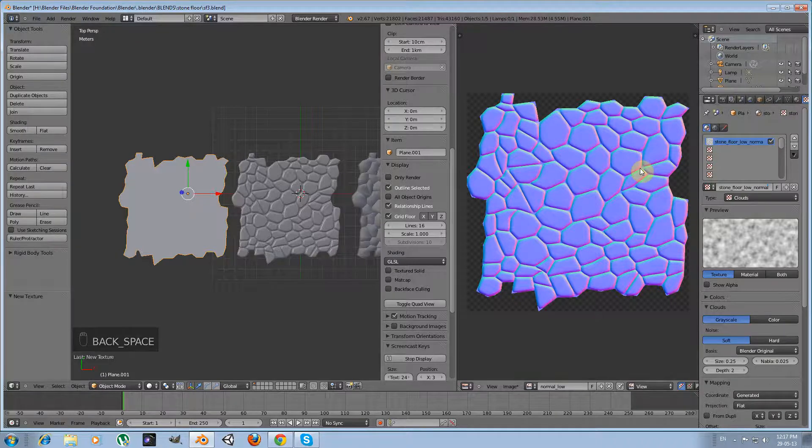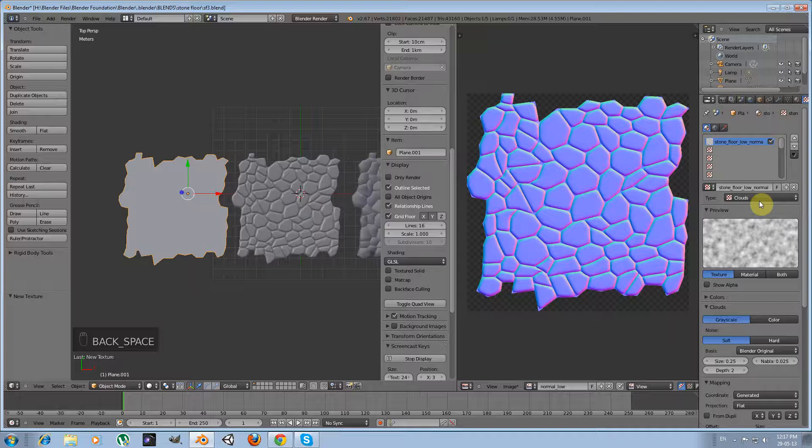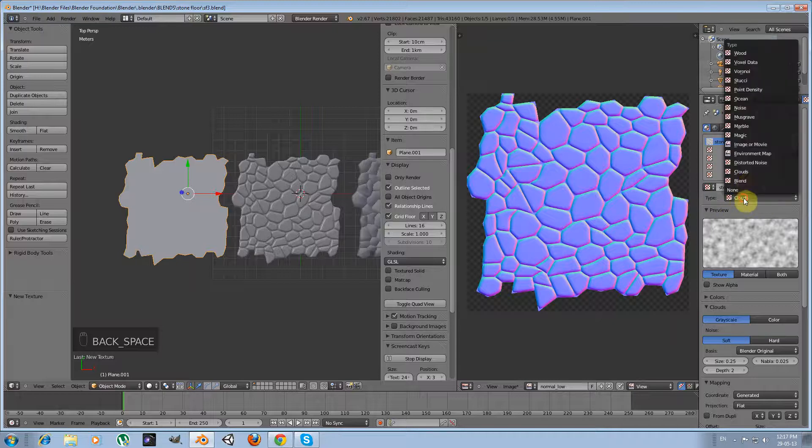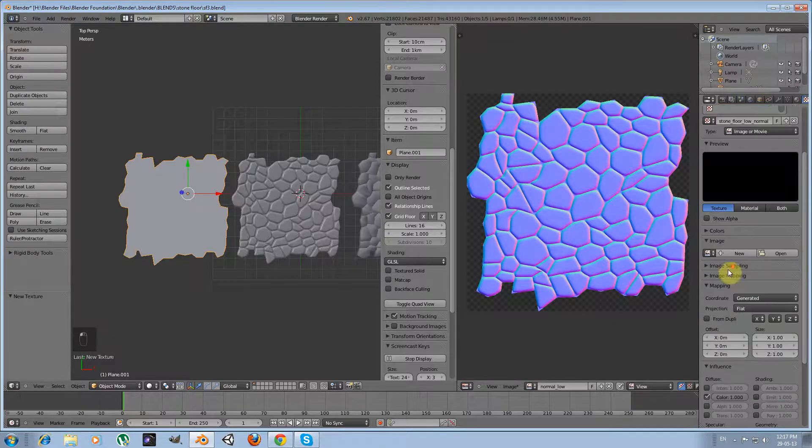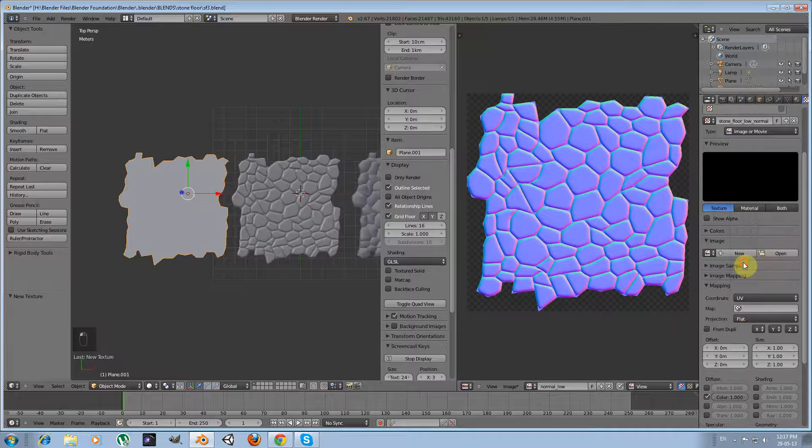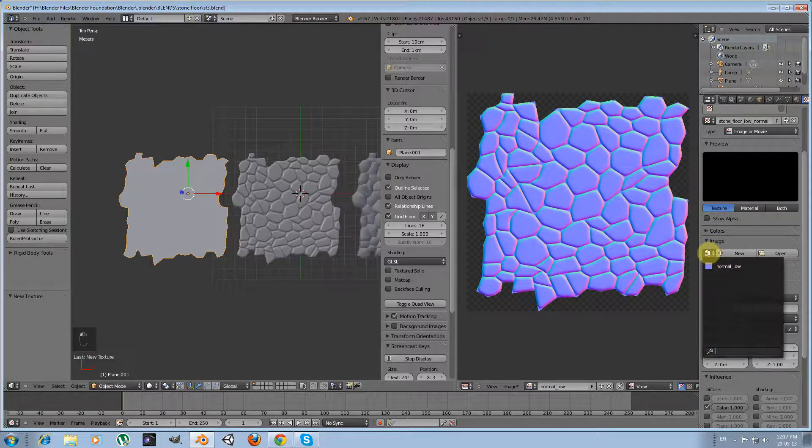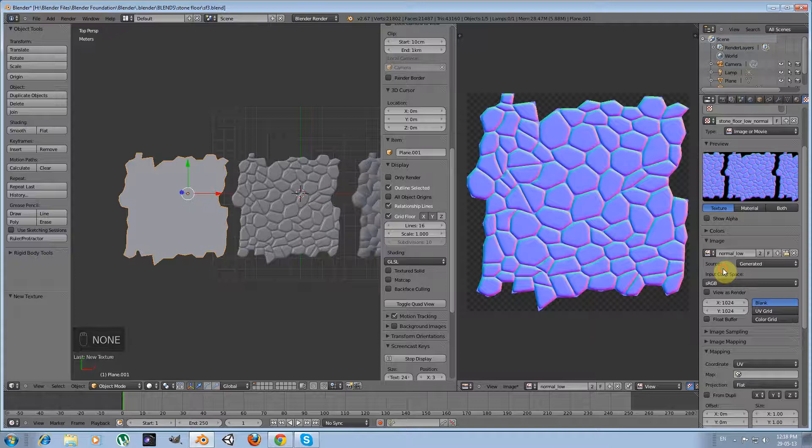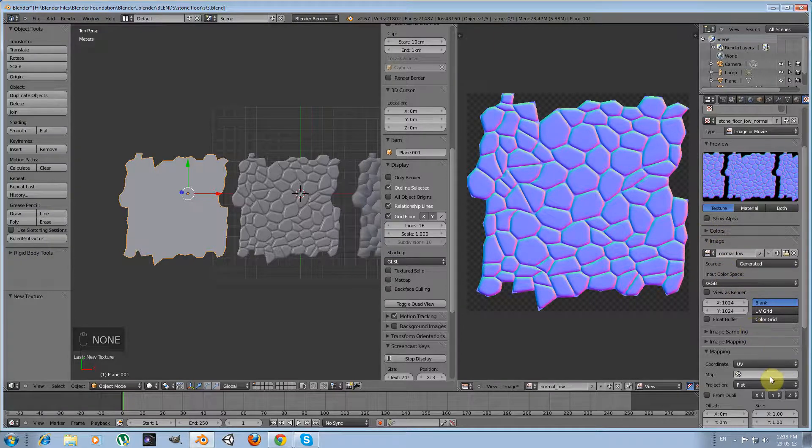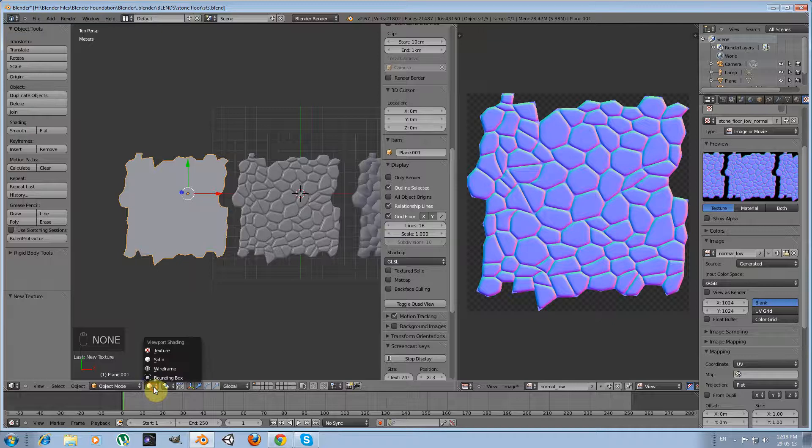Okay, and then I will change the type to image or movie. In mapping I will select UV, and here I am going to select my image. Let me change the shading to texture.